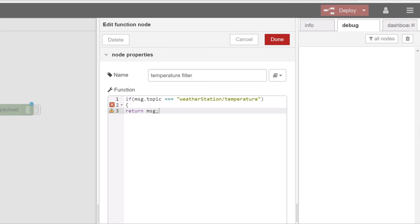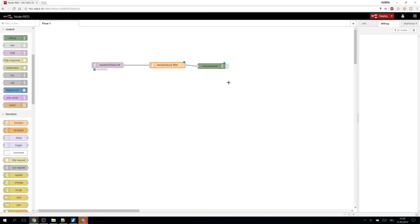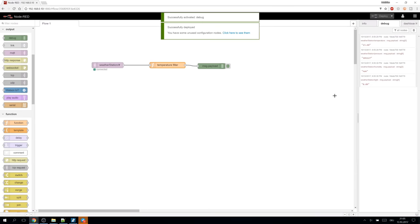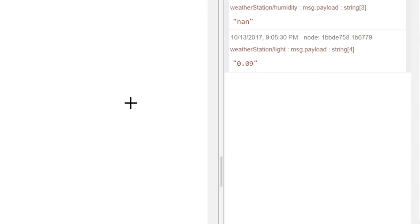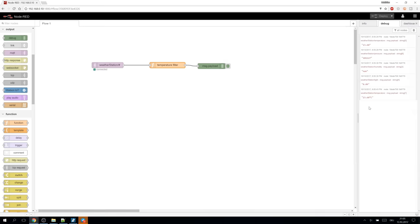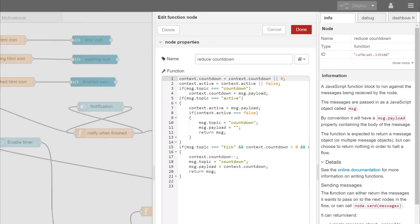It receives a message object and can return one which will be sent to the receivers. In this case we can filter the messages by the topic and forward only the temperature with added degree C to the payload. It works. The function node can also store data in the global context object which can be often seen in my flows.